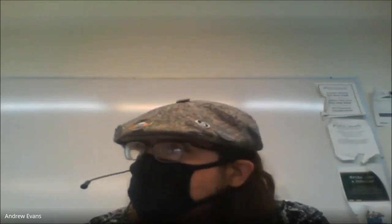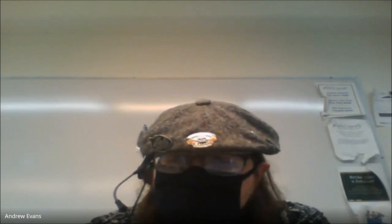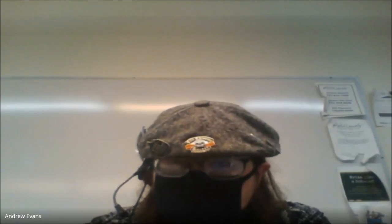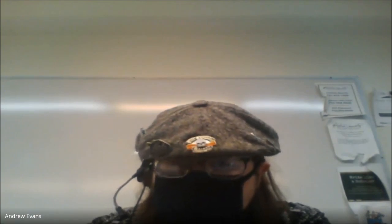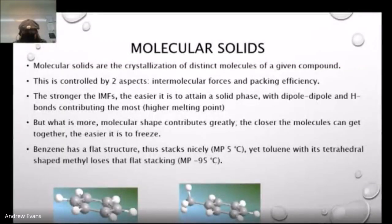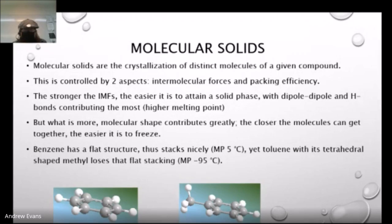Welcome to Chemistry 112. We're going to finish Chapter 12 today and start Chapter 13. I'm still getting used to my document camera, so we'll deal with that the best we can. I'm going to jump right to the PowerPoint. We do not have very much left of Chapter 12 — we basically have to go through the remaining two types of solids, and that's really it.